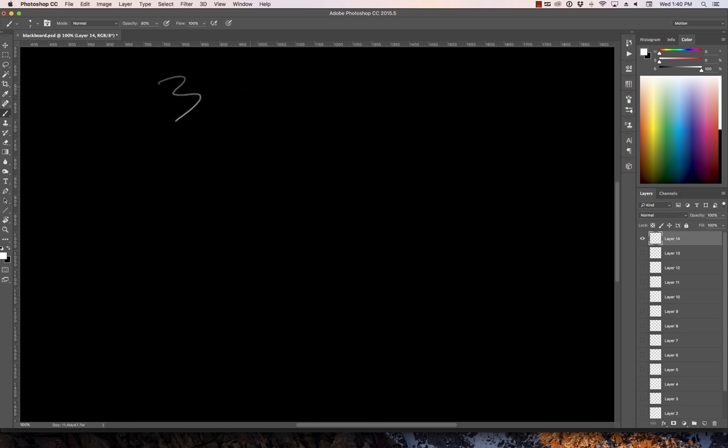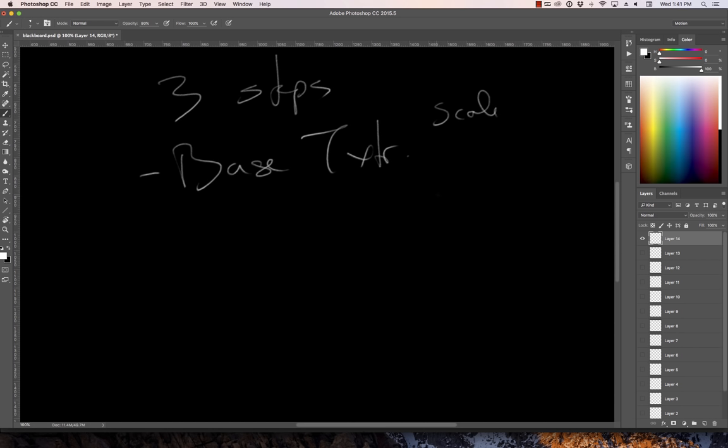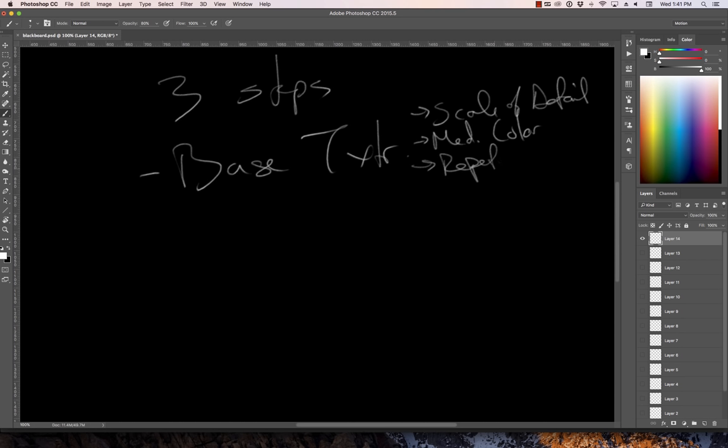So the three steps are that first you start with a base texture. A base texture that has the scale, the medium color range, and you'll see why that's important later. So it's going to have the scale of detail, the medium color range, and it's going to have some repetition to it, some tileability is probably good. You don't want to hand paint this because in order for us to use the software to the most advantage, we're going to want to be doing this as quickly and easily as possible. And so the base texture is something you could spend a day on or an hour on, and if we're going to use the software efficiently, we want to try the hour first.